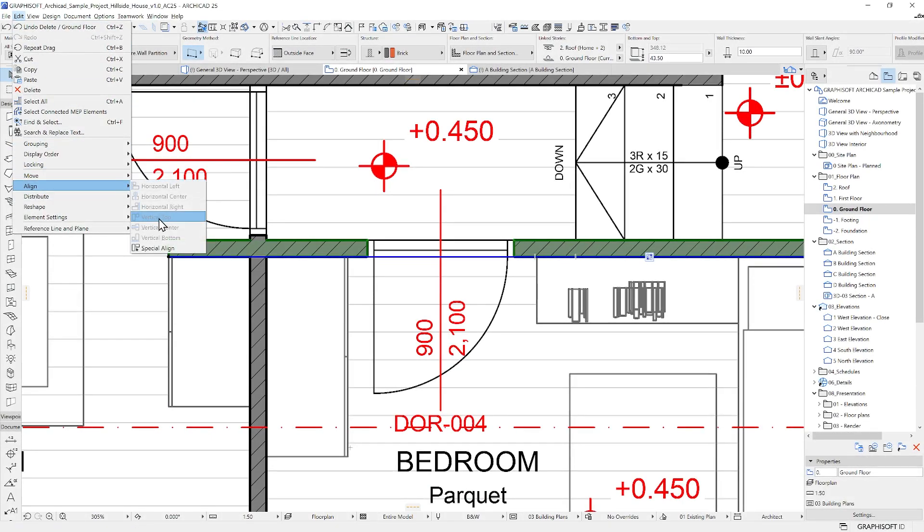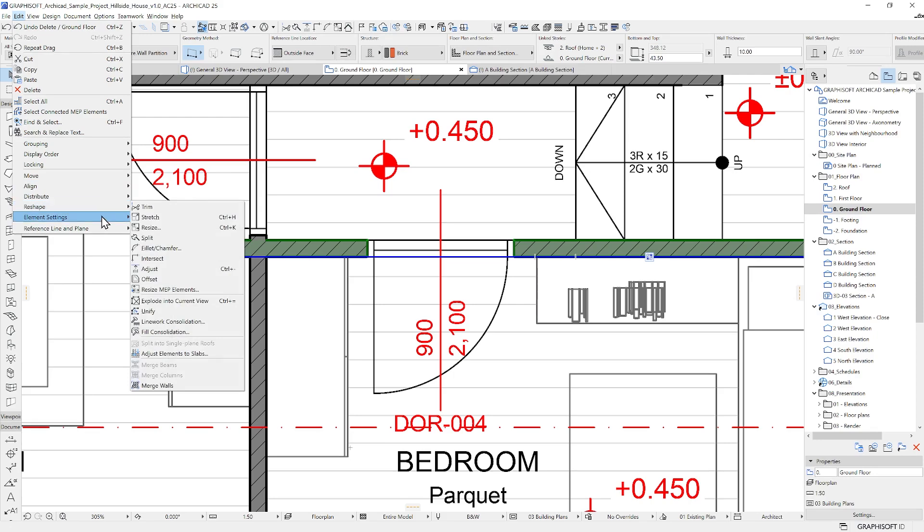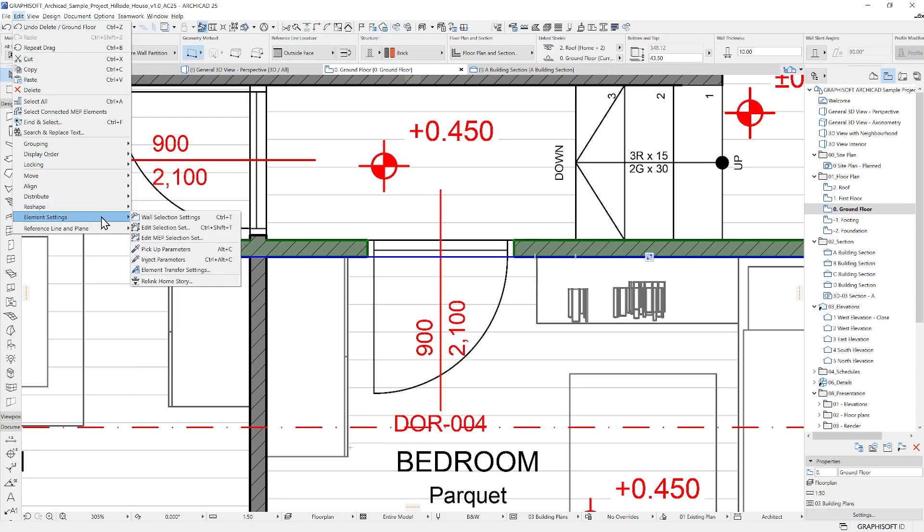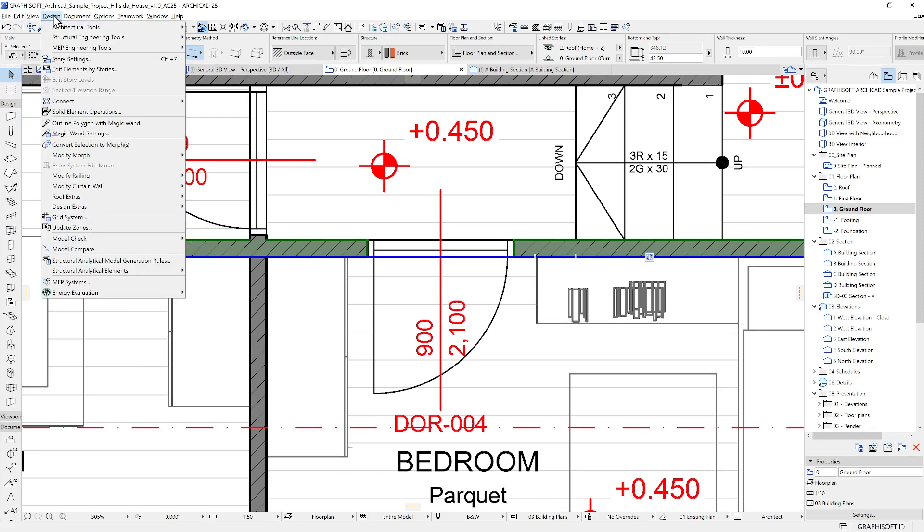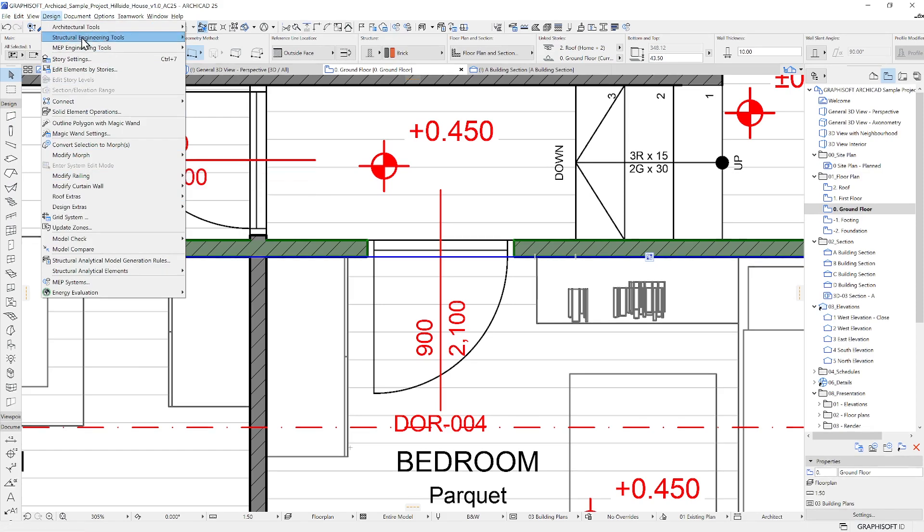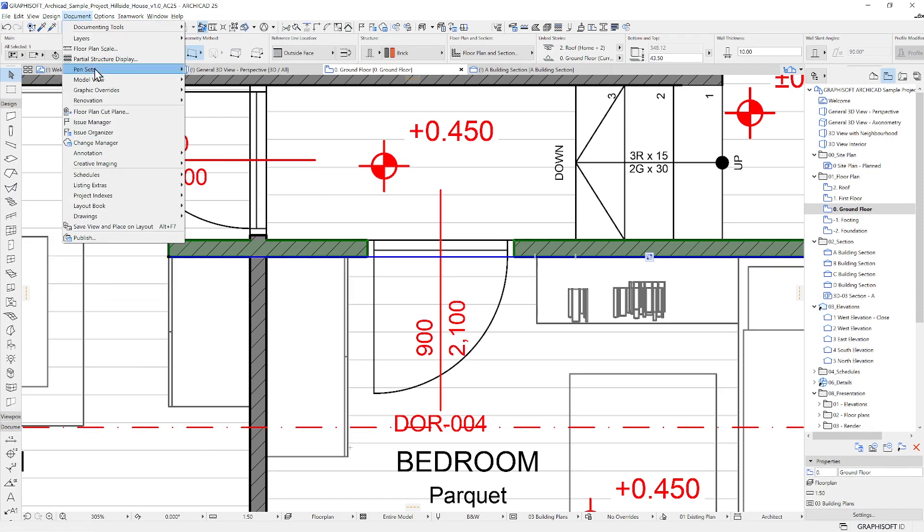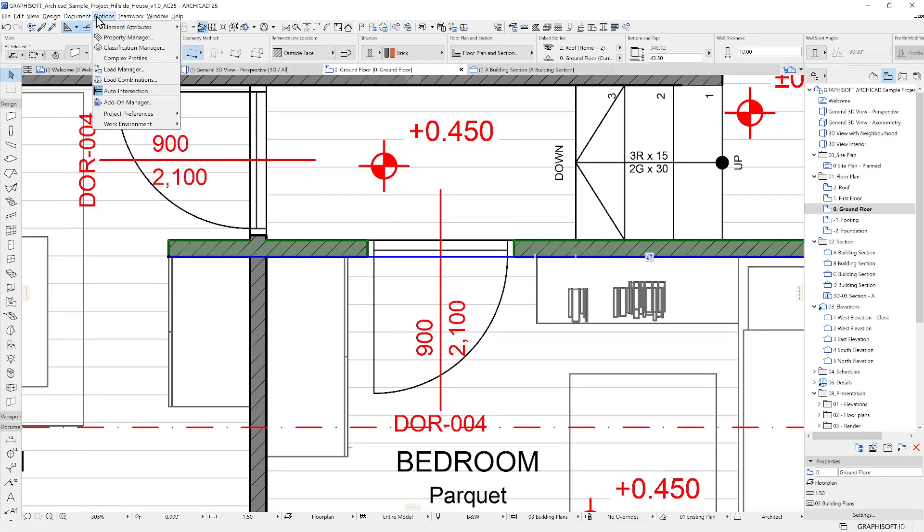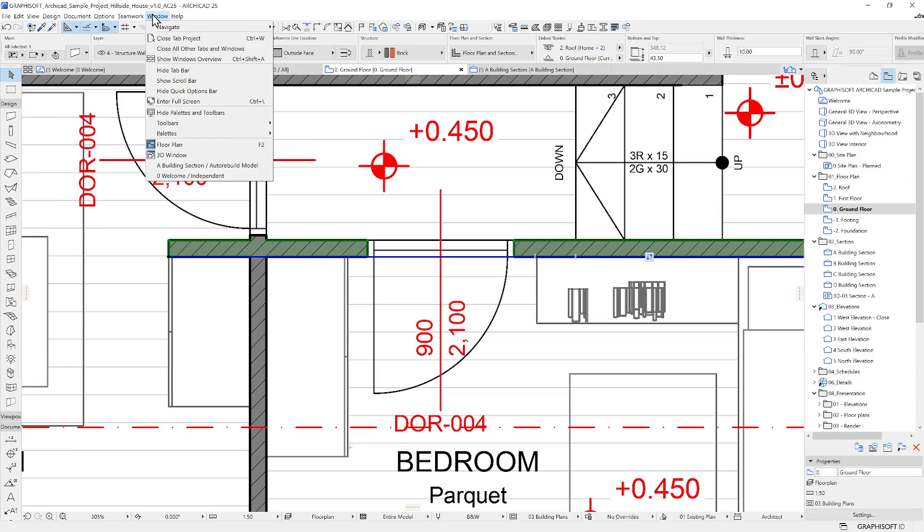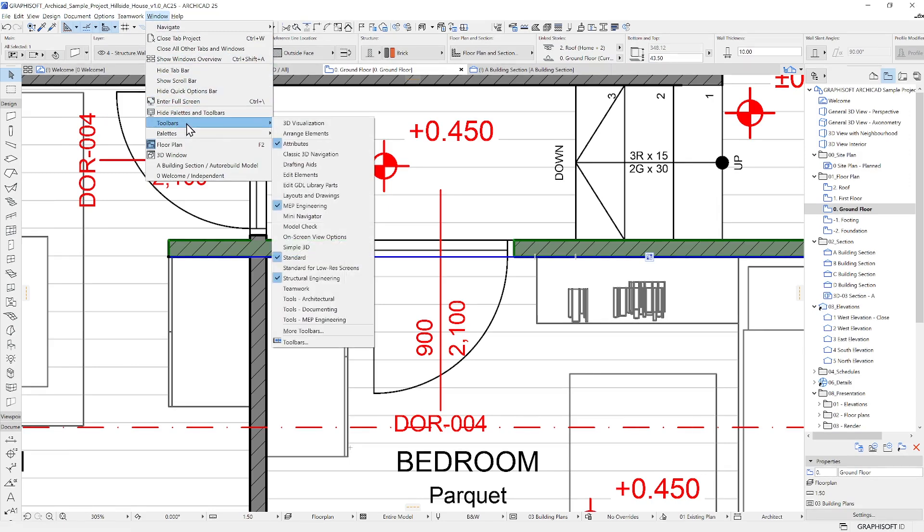The menu system contains all the other features of ARCHICAD related to editing, design, documentation and more. You can reach all settings from the Options tab and element attributes, such as building materials, to customizing your project settings and work environment.